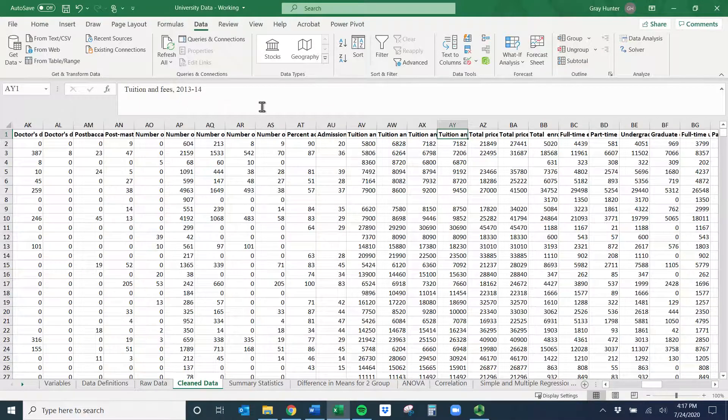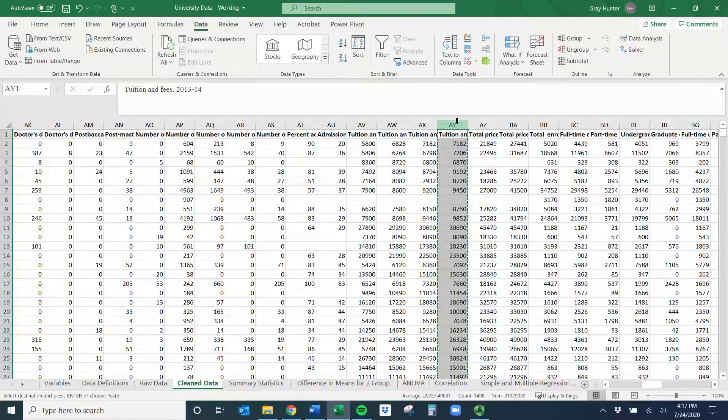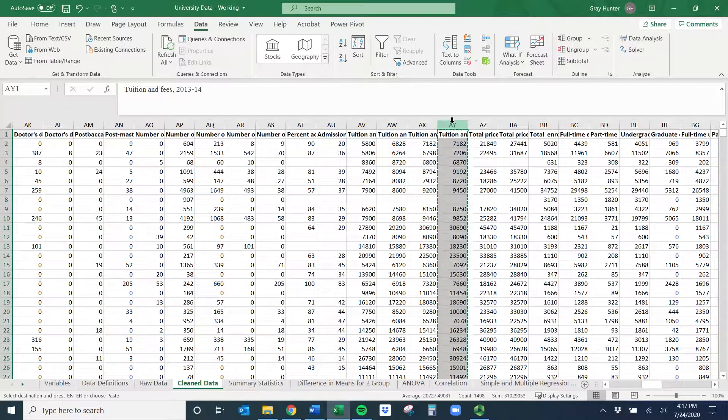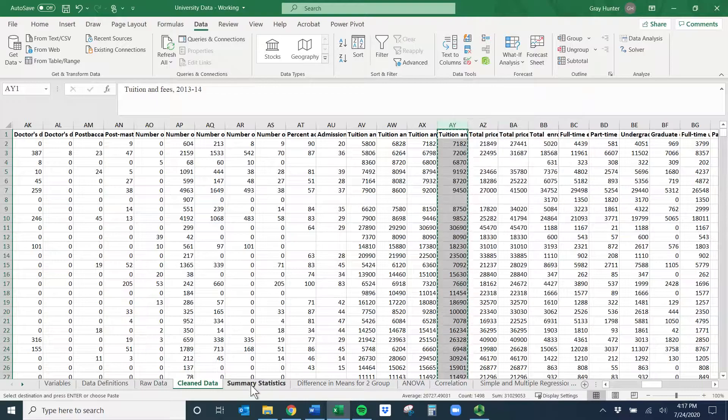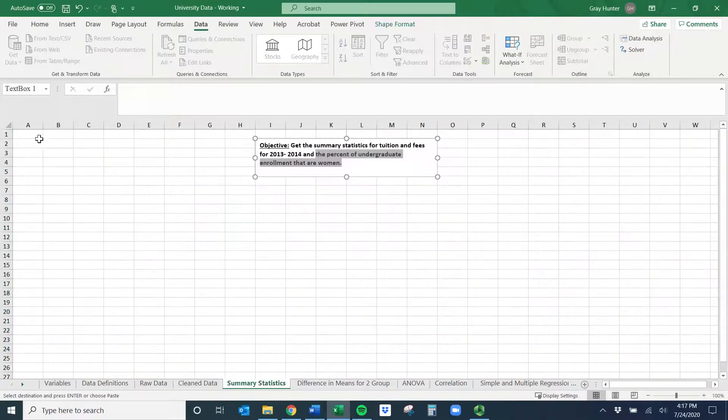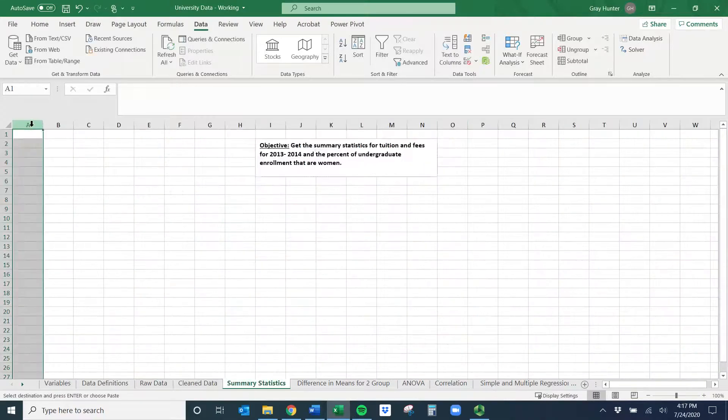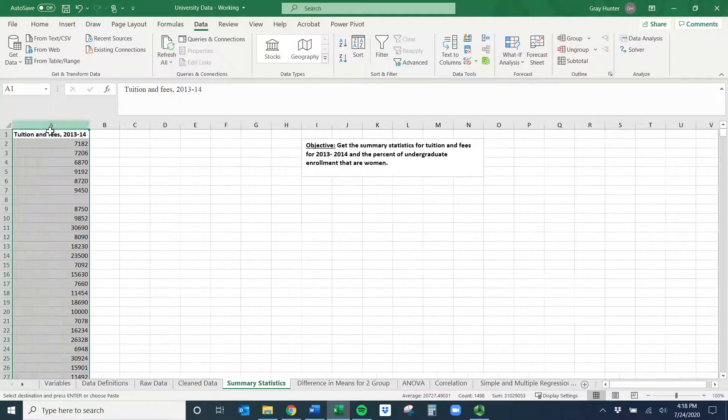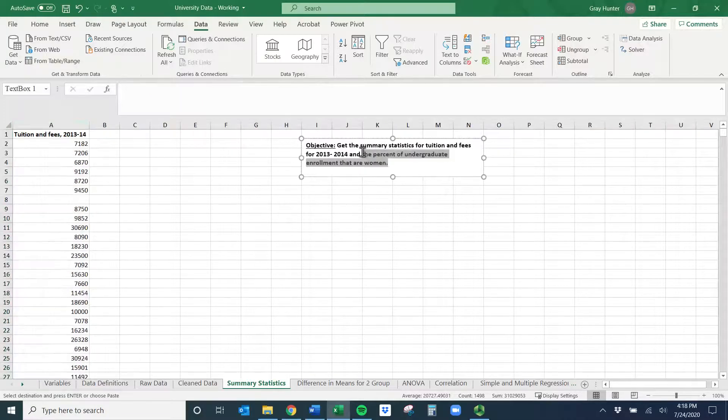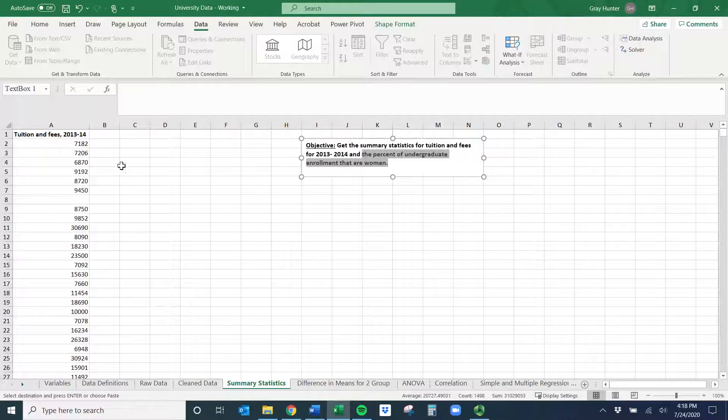What I want to do first is copy this with Ctrl C. I clicked on the whole column header, Ctrl C to copy. I'll paste it here, and then I could get these summary statistics, but if I know I want multiple things I can do them at the same time.